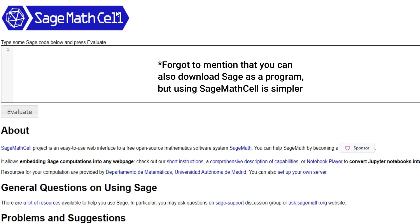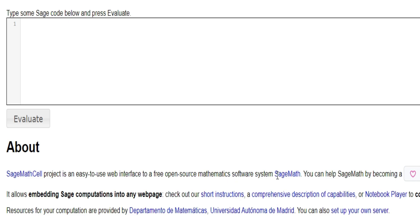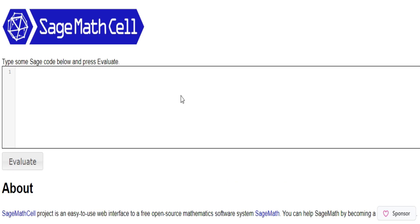What SAGE is — I'm going to be using the SAGE math cell. I'll have a link in the description below for it. It's an open source mathematics software that uses the SAGE language. It's kind of similar to MATLAB if you've ever used it — actually, pretty similar. It's programmed in Python, and it makes calculus, linear algebra, or whatever you're using a lot simpler.